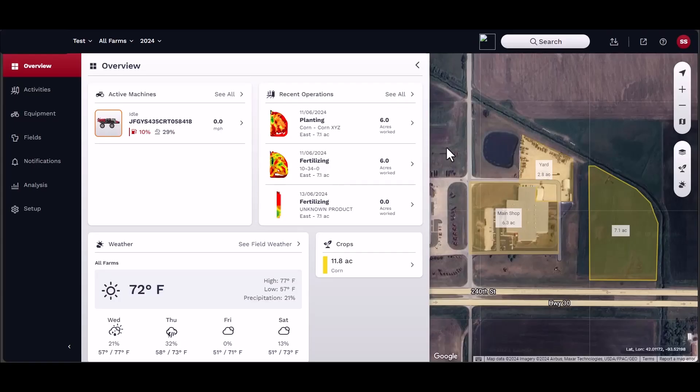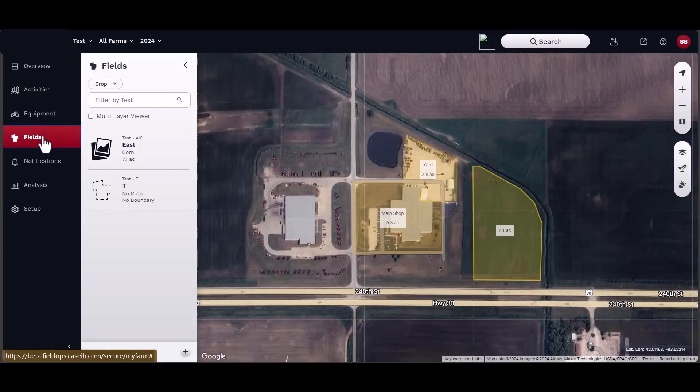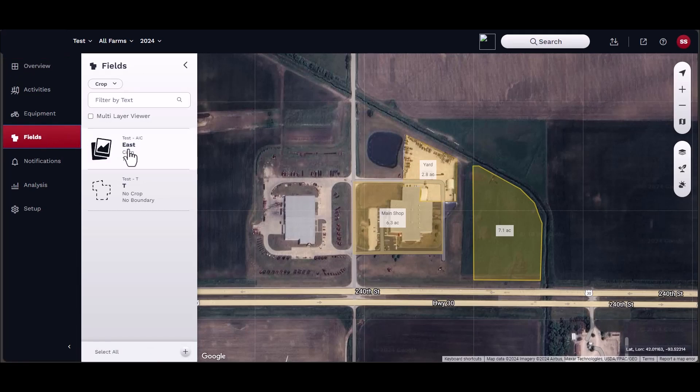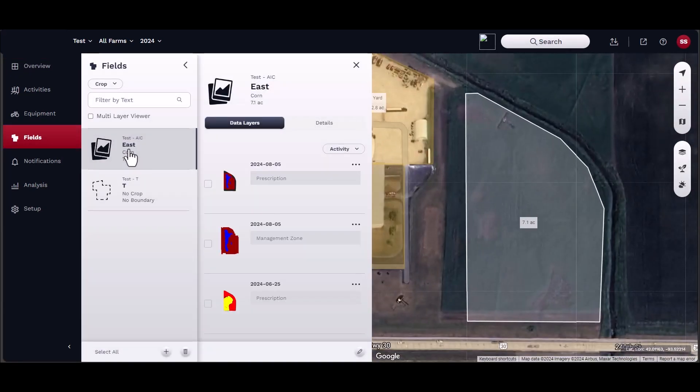A new feature for FieldOps is the Analyze Layers function. This feature allows users to compare data between areas of the field.